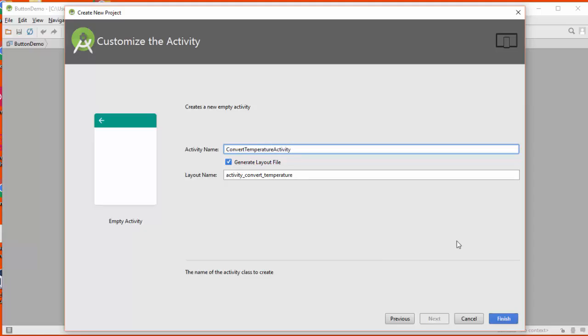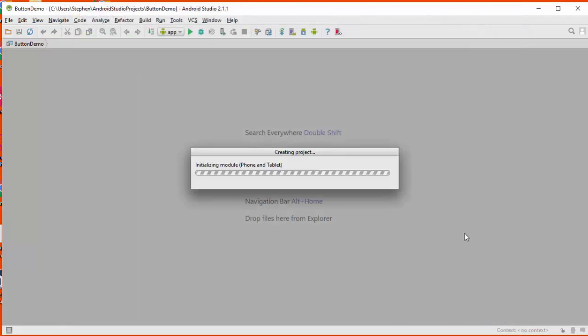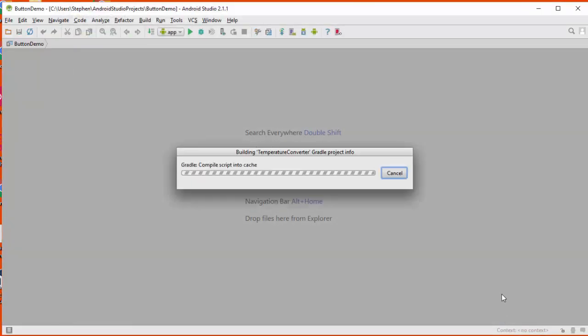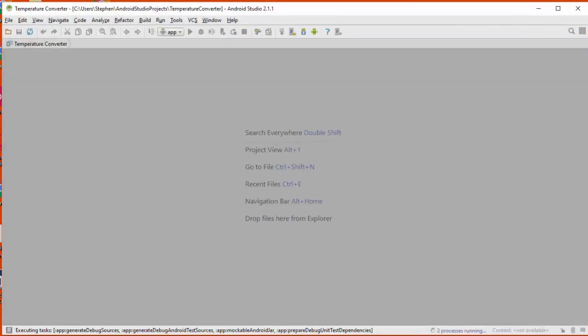Okay, so we'll just call it that and we'll hit finish, and now I'm going to pause the video while all the initializations are done.